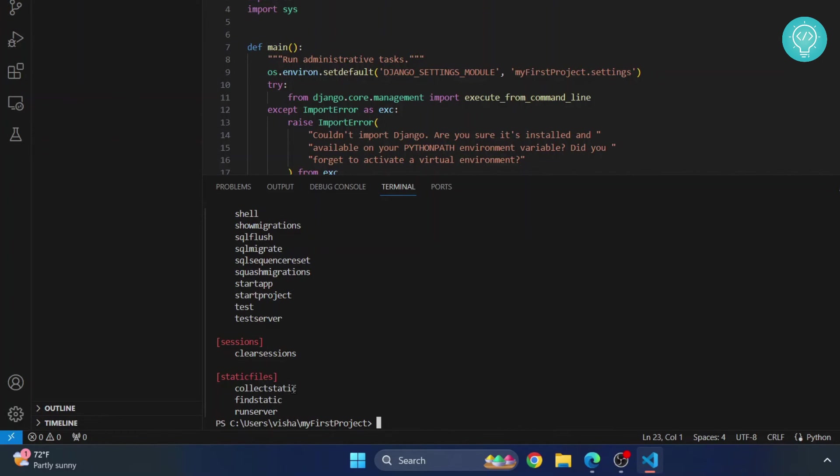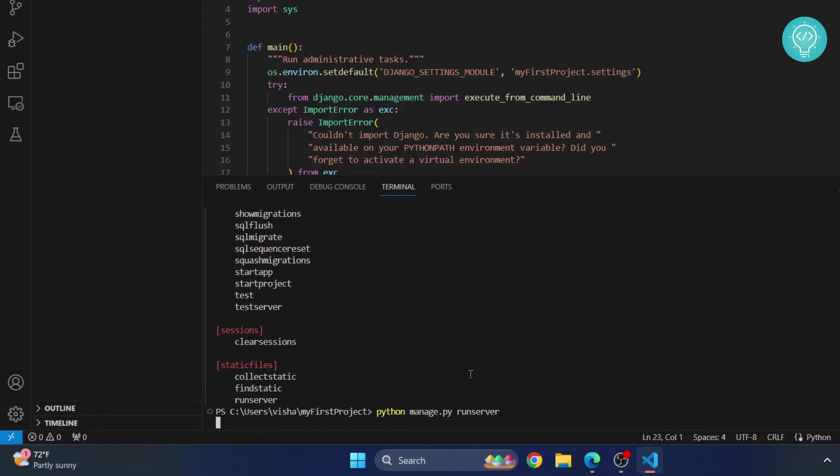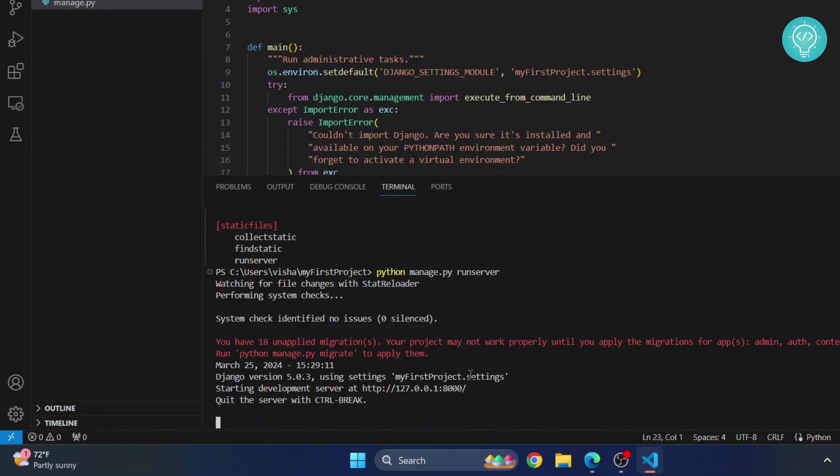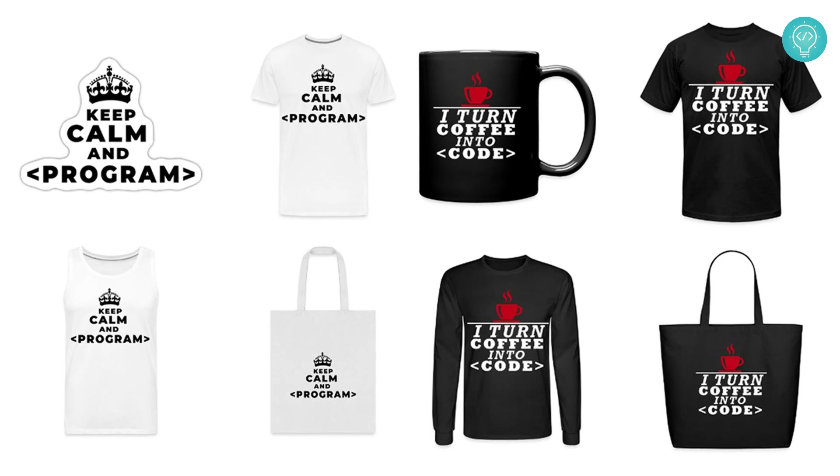What we do is we do Python manage.py and to manage.py we pass runserver parameter. This runserver will run our Django project by default. Let me show you what happens. It is saying starting development server at this URL. This is nothing but just a URL, like facebook.com or x.com or example.com. This can be changed to all those things when you are in the end of the project.